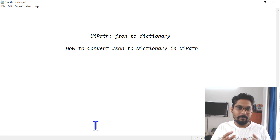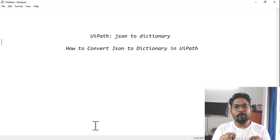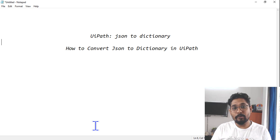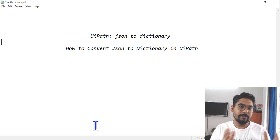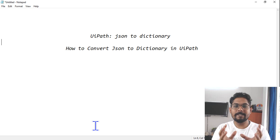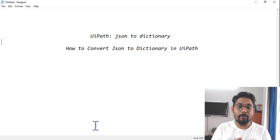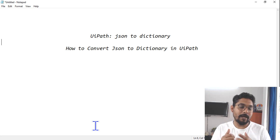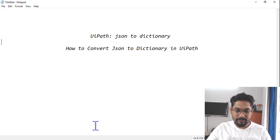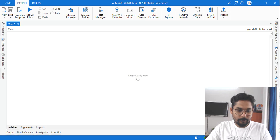Hey guys, in this video I have brought you another new topic around how do you convert JSON to dictionary in UiPath. In the last video I showed you how to convert JSON to a data table. Now this time, how do you convert JSON to dictionary? Let's see it in this video.